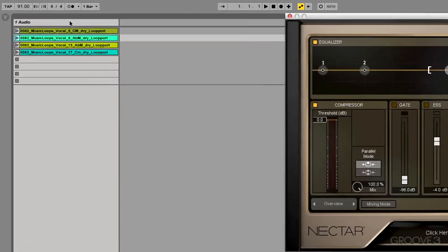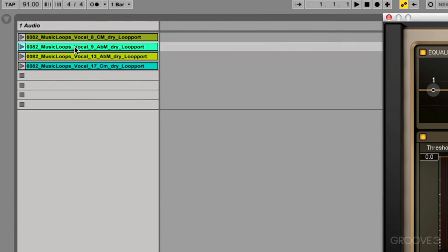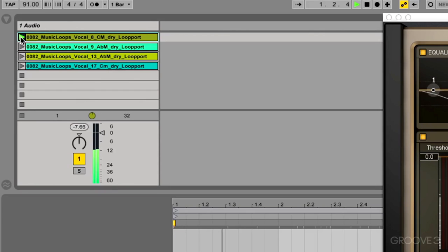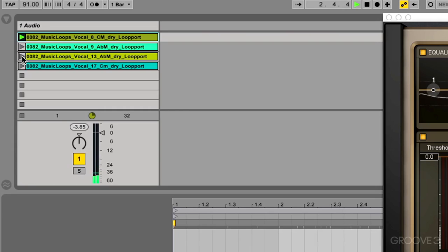But first, let me show you what I've got going on here. I have a couple vocal samples, and they sound something like this. It's very dry, very intimate vocals.